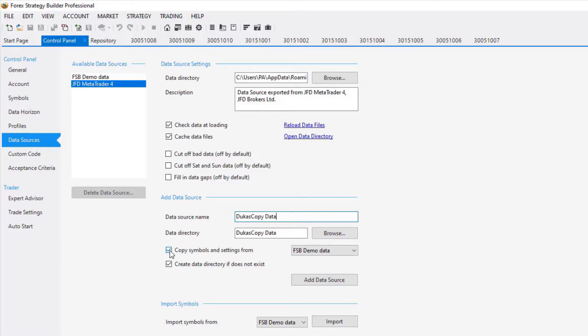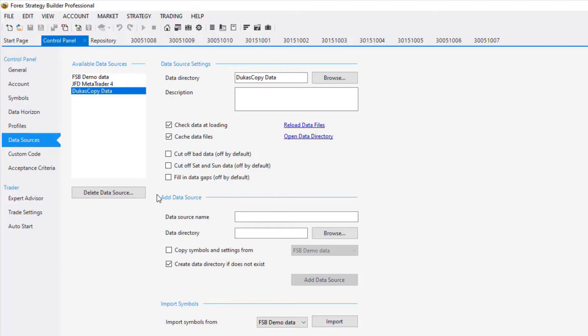I will uncheck Copy Symbols and Settings and I will leave checked Create Data Directory if does not exist. Click on Add data source and the data source is added.